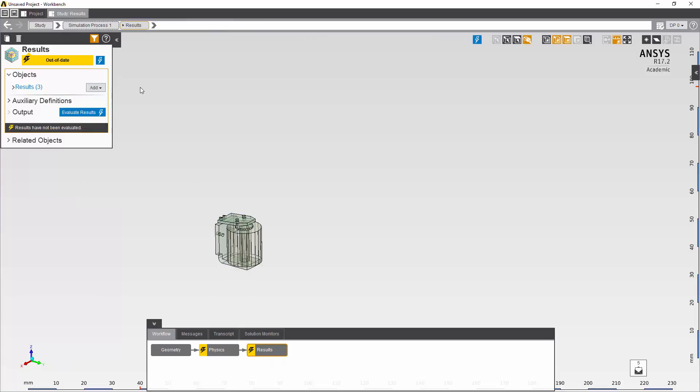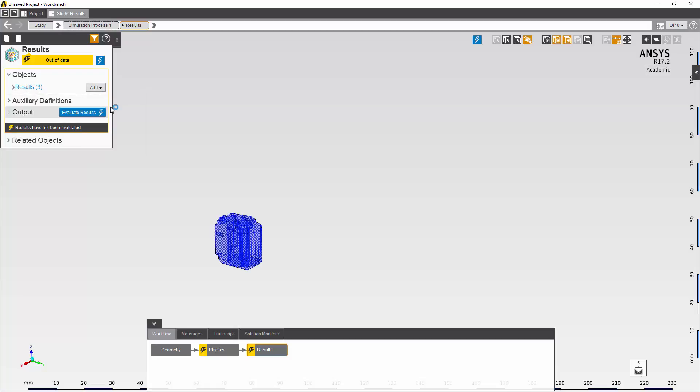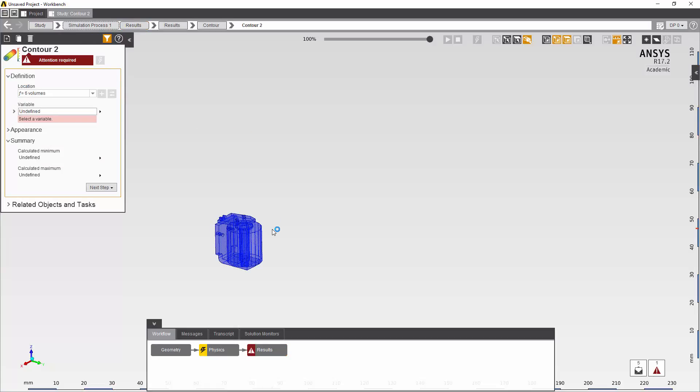And finally, I'll request the contour plot of the current density for the coil.